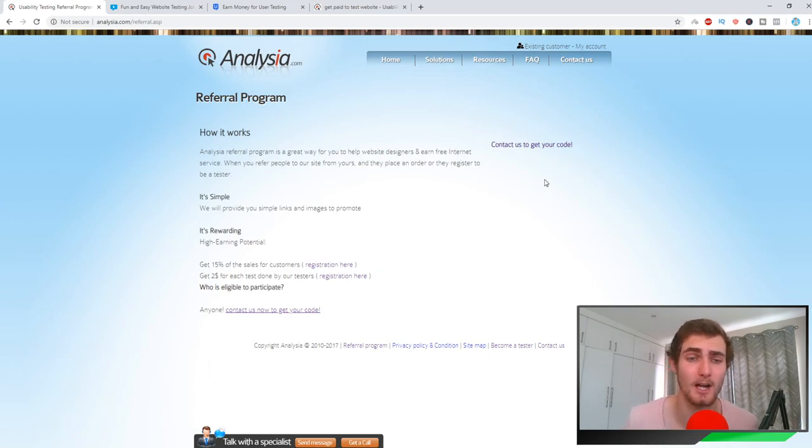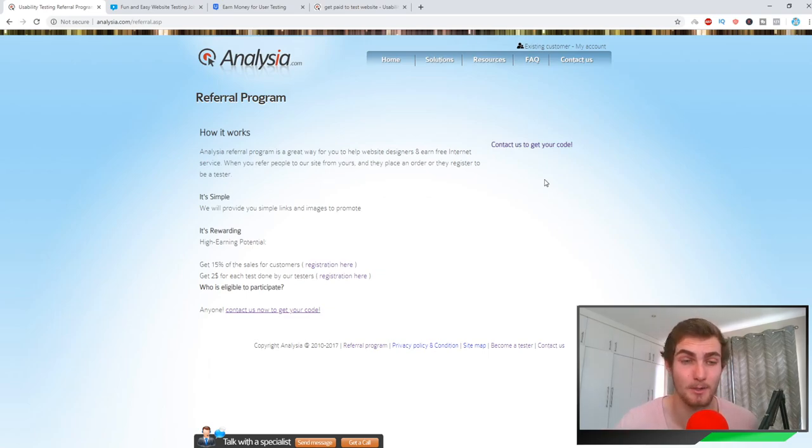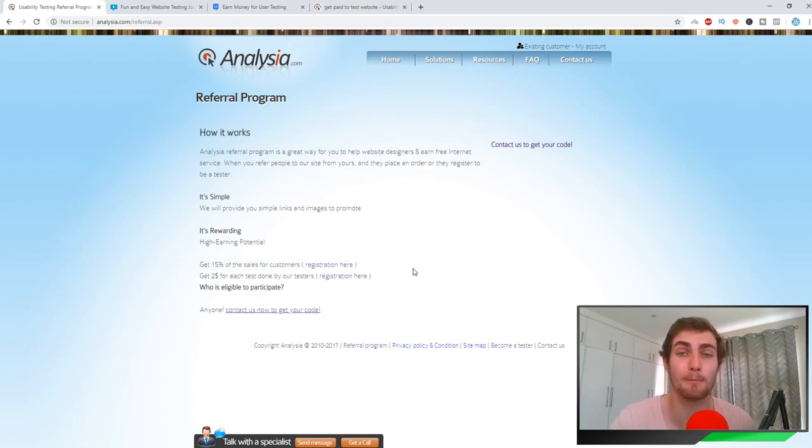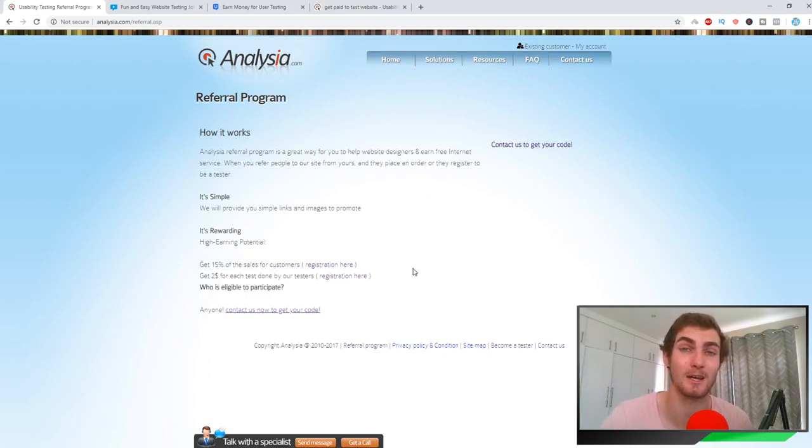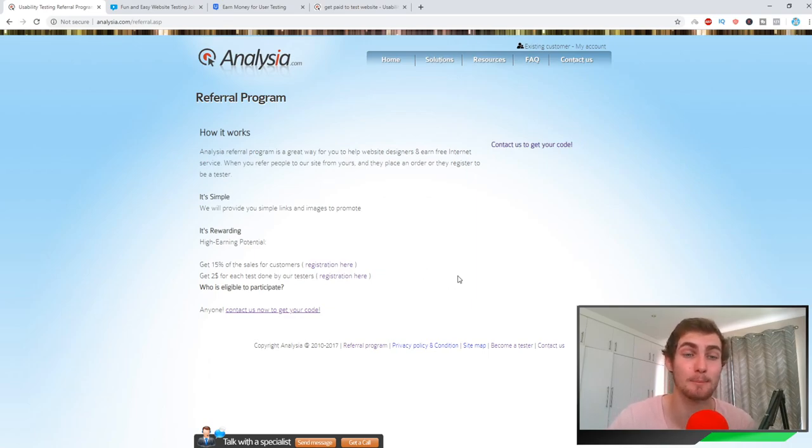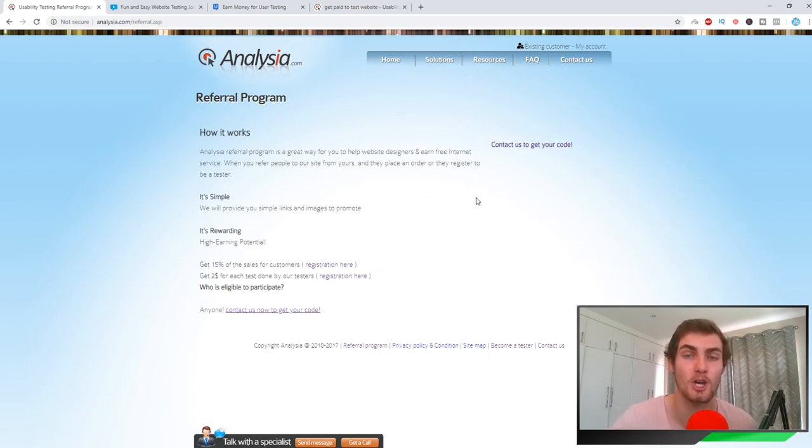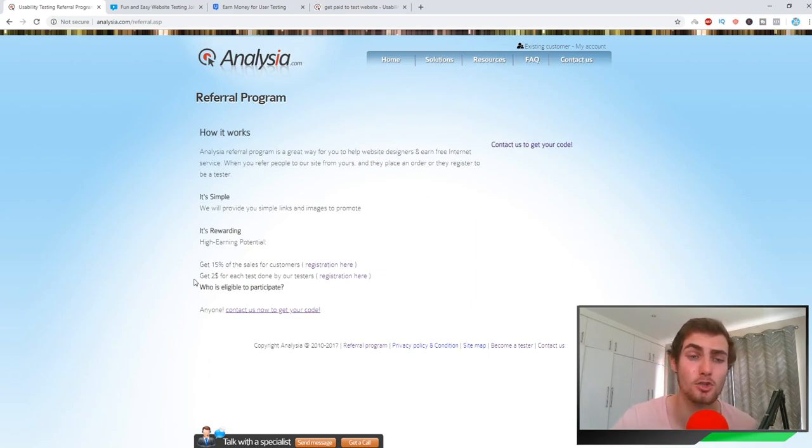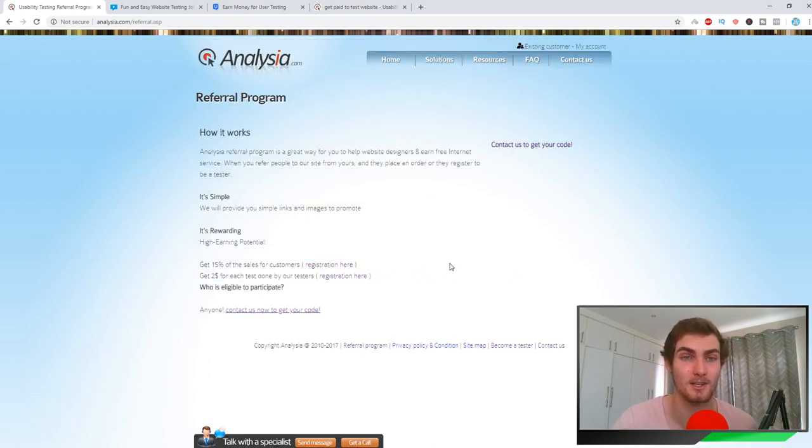For anybody that signs up as a customer, you can see here you're going to get 15% of the sales for customers. So if you refer a business to this website that wants to sign up to get their website tested, you're gonna get 15% of their sales. So if they buy the $37 package, you're going to earn 15% of that, which is about $6, which is not bad. Then you're going to get $2 for each test done by testers.